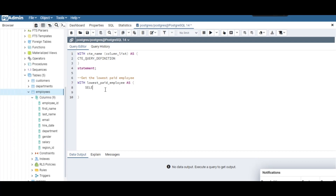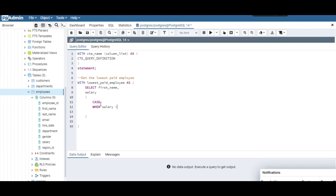We need to SELECT from this table — we need first_name and salary. Then I want to use a CASE statement so I can group these salaries. Last week we handled CASE, so if you haven't seen that, go check our previous video on how to do CASE in PostgreSQL.